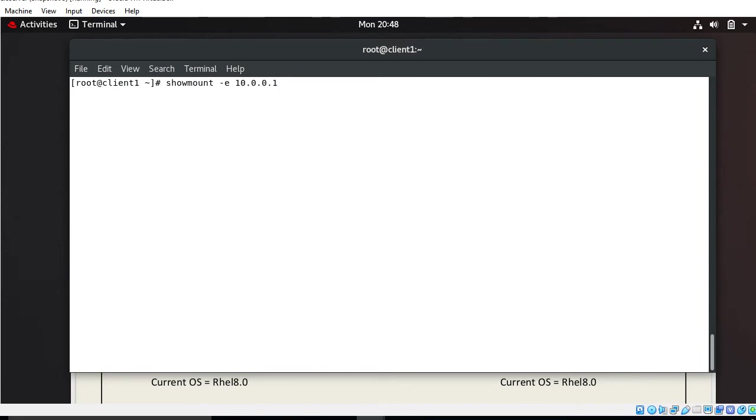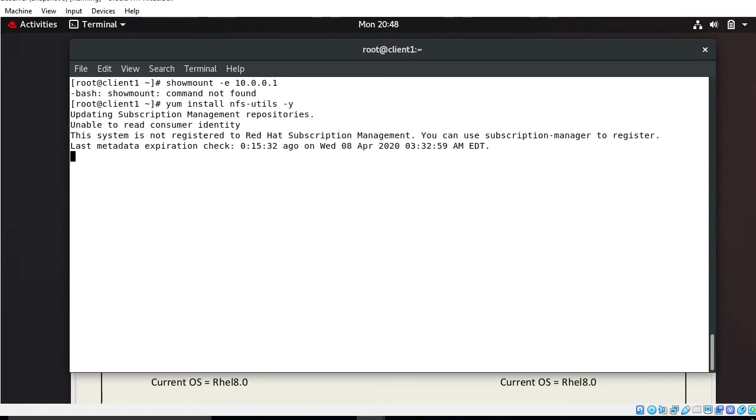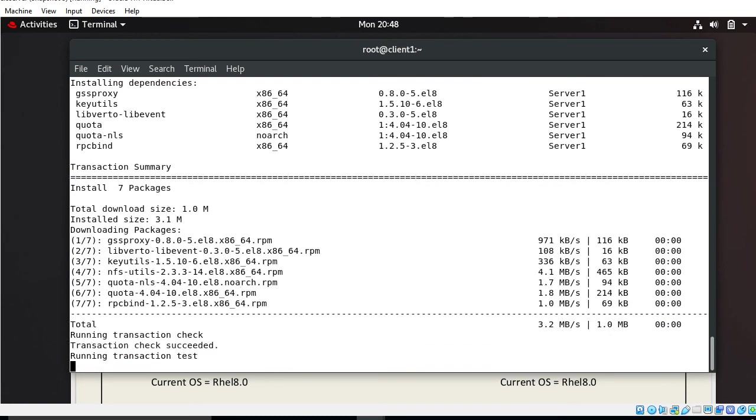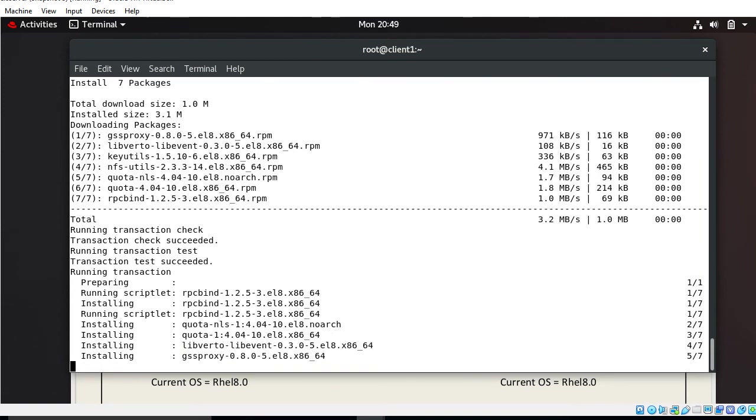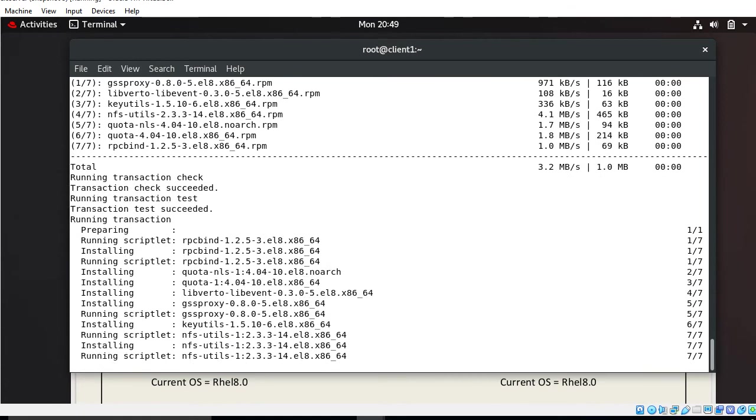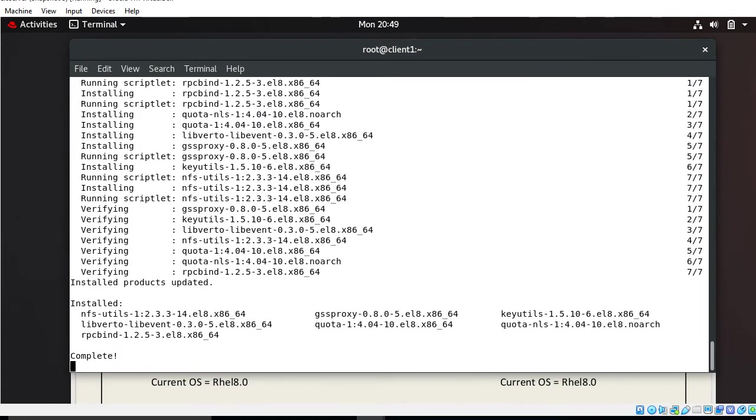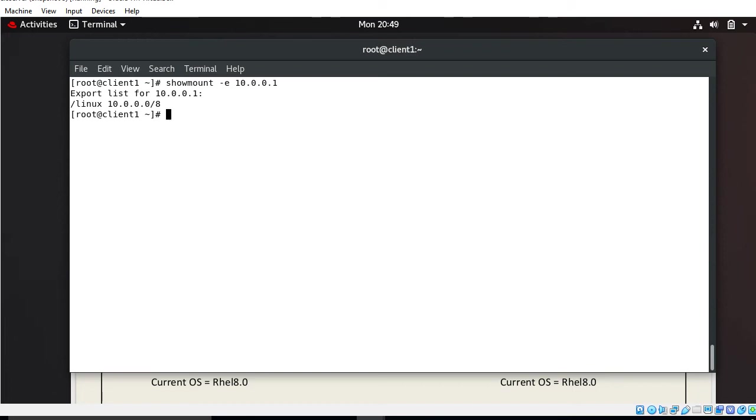When I press enter, I got the message showmount command not found. If the command is not installed, again take help from yum and install nfs-utils package. Basically showmount command shows information from the NFS server. If this command is not available on the client site, install nfs-utils package. Now again I'll check. This command output shows that NFS server has /linux share volume available for the 10.0.0.0 network. I can easily access it. So second point we have done successfully.